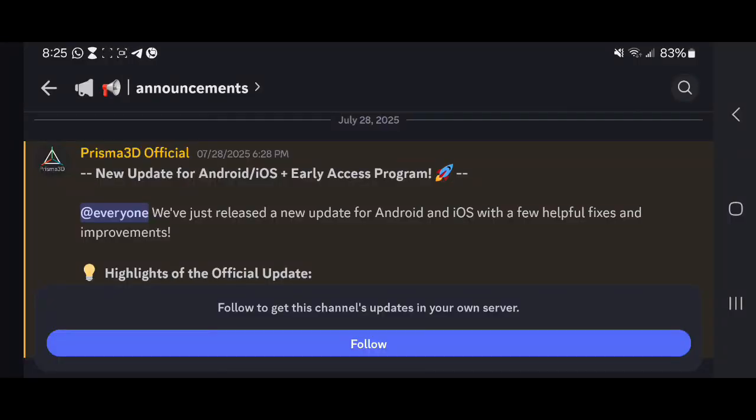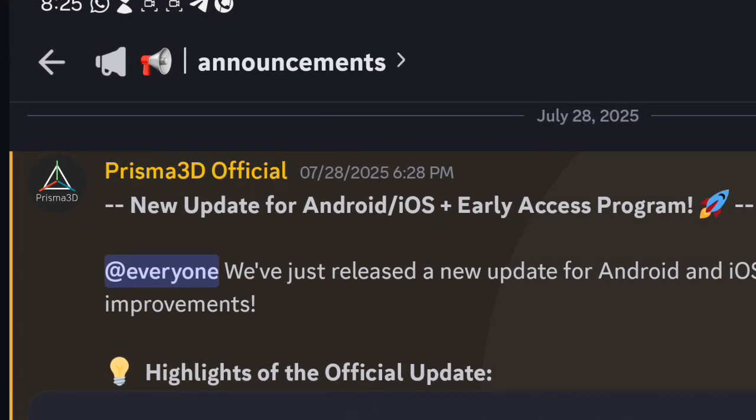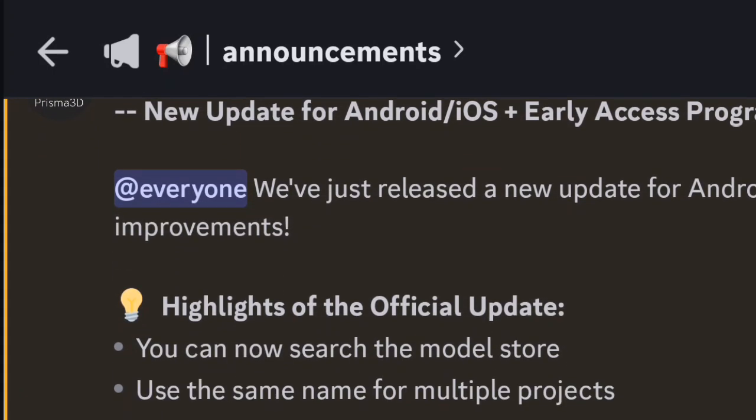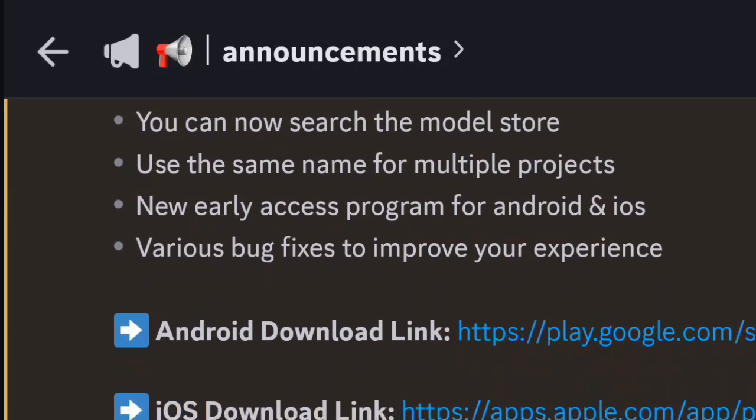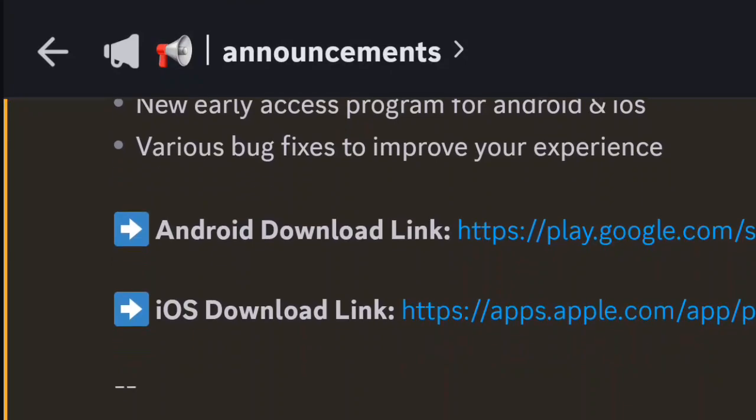Currently, this feature is only available in the Prisma 3D beta early access version. However, I believe it may roll out to the official version soon, as it has already been a few weeks since its beta release.